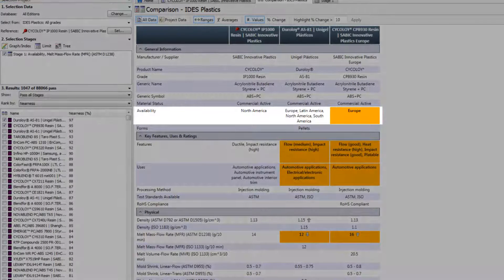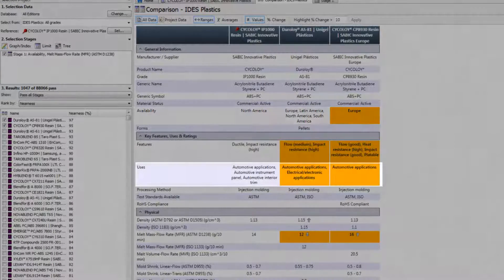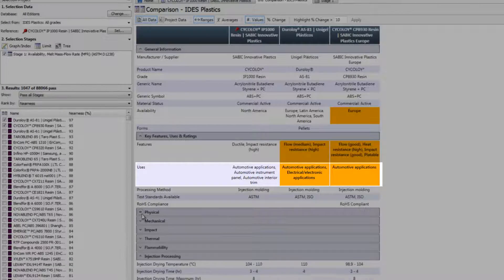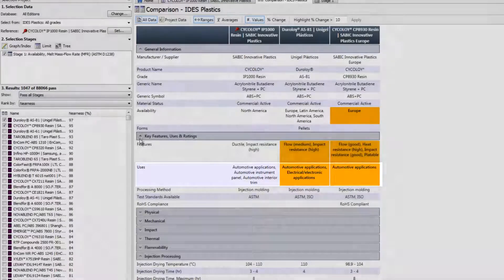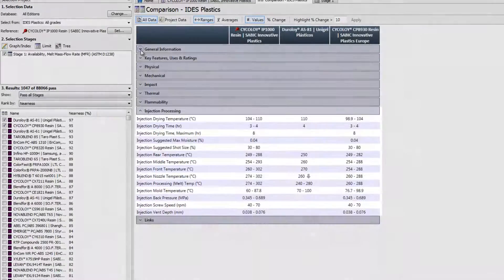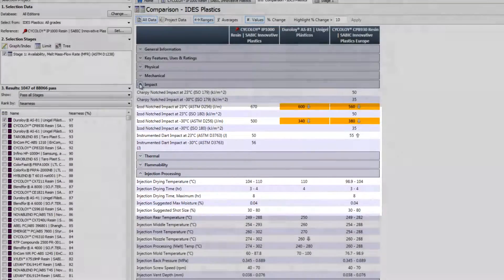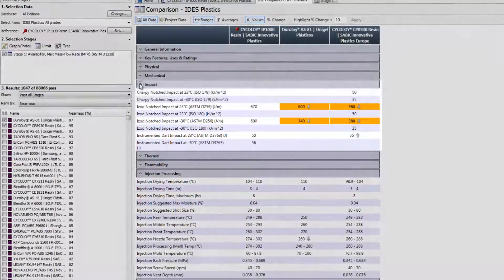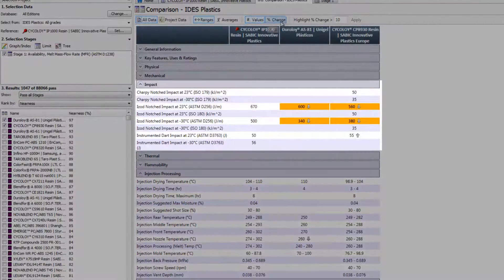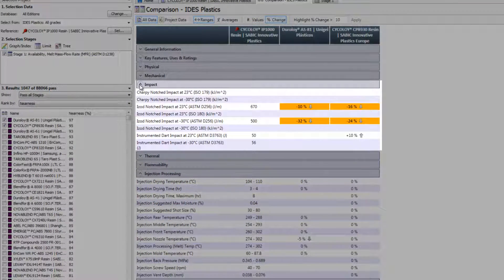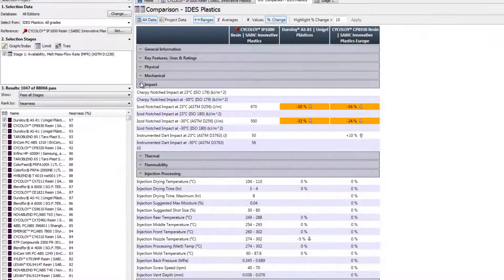Both are available in Europe, are used in automotive applications, and have similar processing parameters. However, this also highlights that the notched impact strength is lower. We need to consider whether this is an issue.